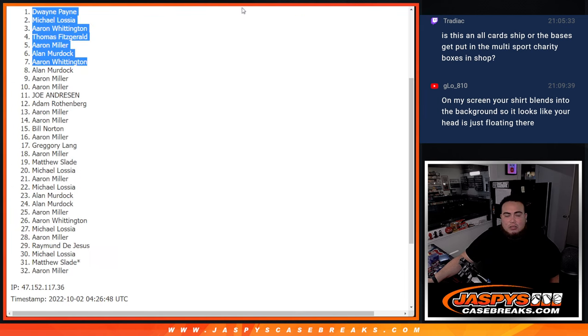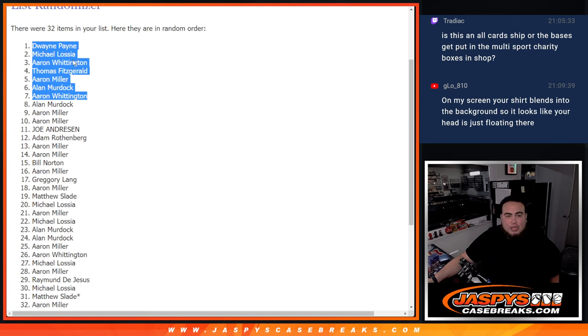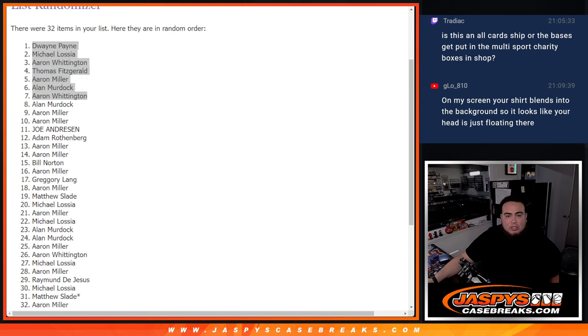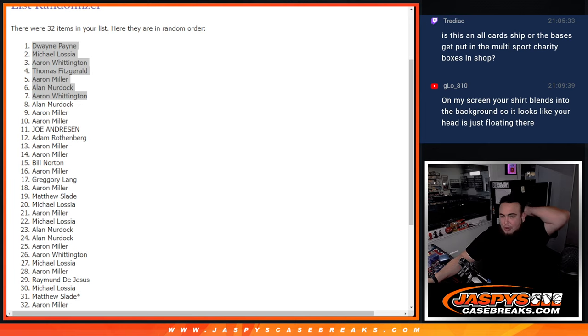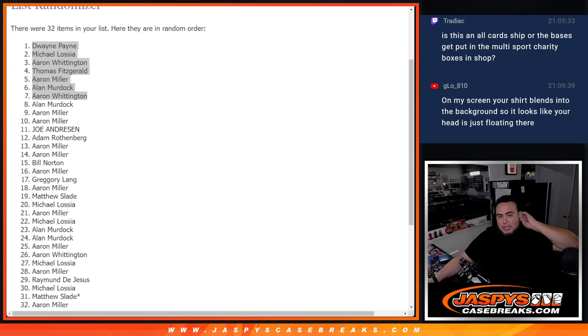So there you go. Top seven. Five times top seven. So you guys are now in the break itself. So now I'm going to paste your guys' name. And if you bought a full spot in this break, the customers that are in this one here won't have a chance at this. But if you bought a full spot, you have a chance to win a free spot. So coming up next is Spectrum Football. One box break. JaspisCaseBreaks.com.